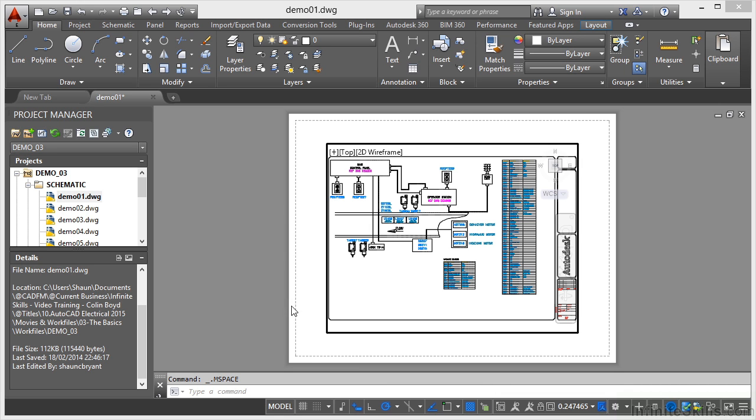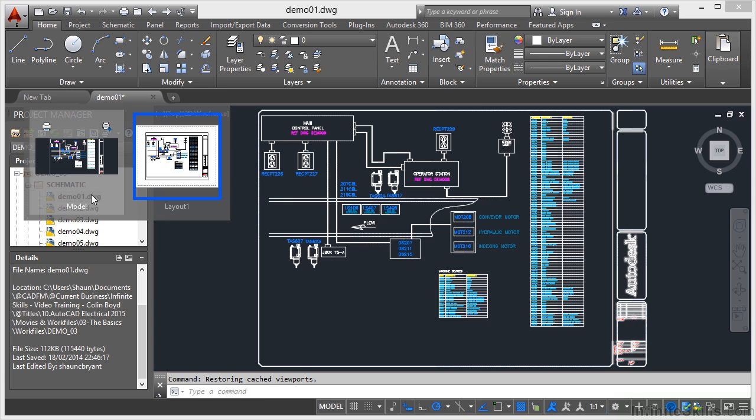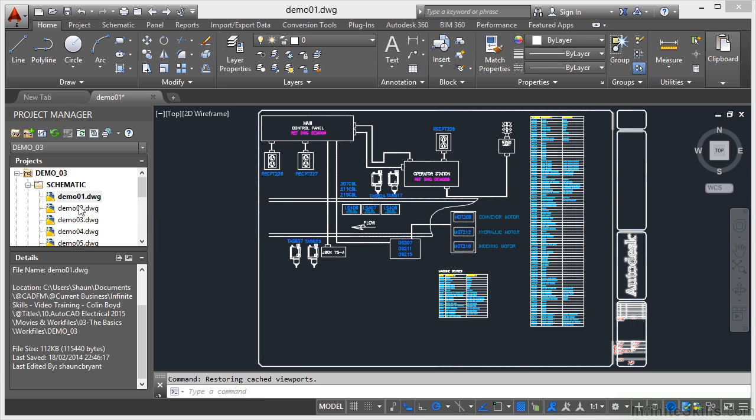So even though that says model, I'm not actually in the model space itself. What I can do is hover over the tab, go back to the model tab in the drawing here, and that takes me back.